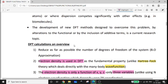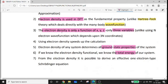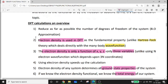DFT Calculation and Overview. DFT is a method of operation. The first step is to reduce as far as possible the number of degrees of freedom of the system. The electron density is used in DFT as the fundamental property, unlike Hartree-Fock theory which deals directly with the many-body wave function.